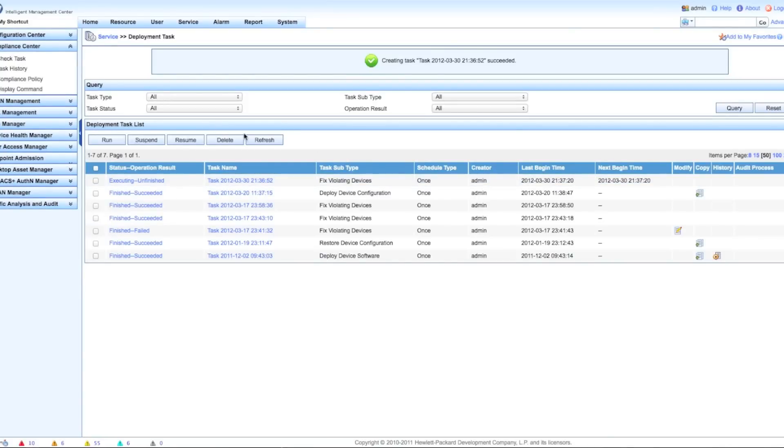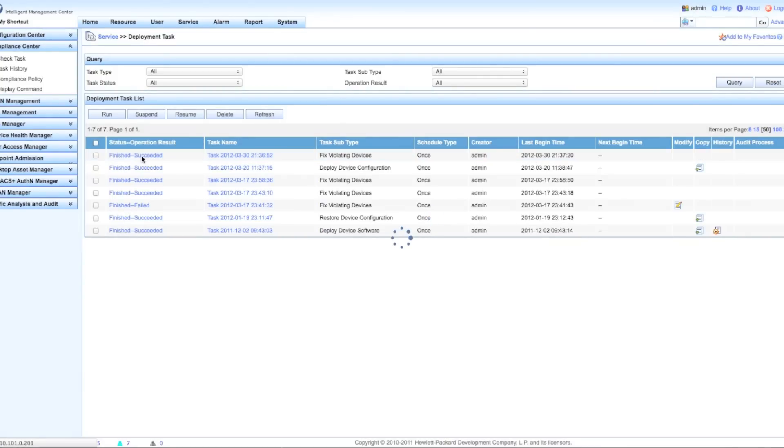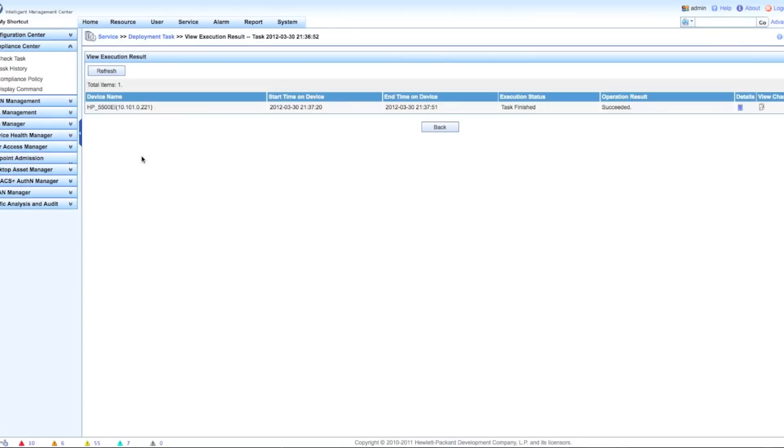It creates the task. We can see here that it is executing. Look at that - finished, succeeded. Now this is the part that is really a nice touch that they put in here.